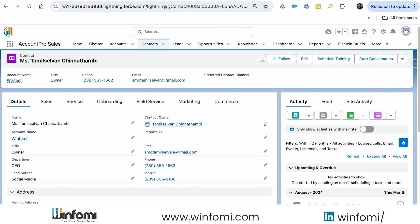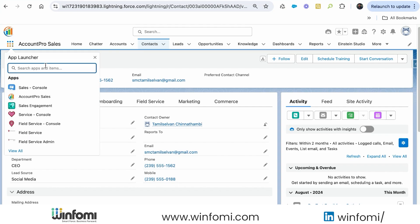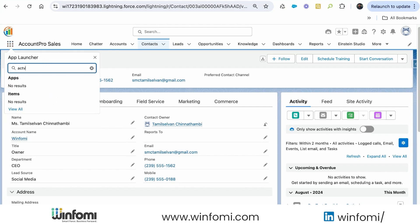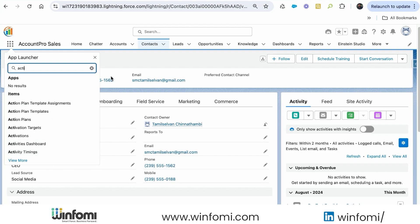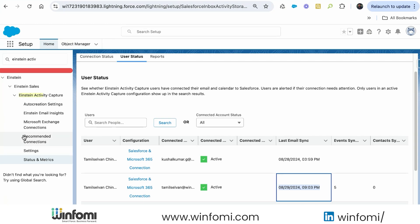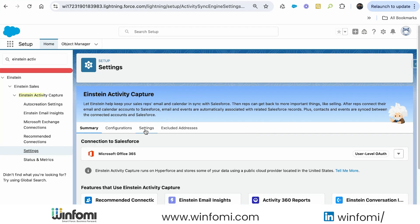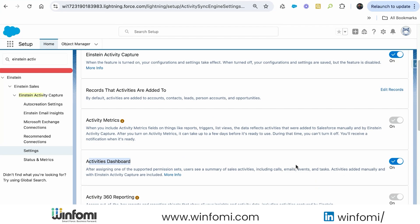The email I sent from Outlook to this personal email automatically appeared in Salesforce, and emails sent from Salesforce automatically appear in Outlook sent items — this is bidirectional sync working. For overall reporting, email data is not stored in Salesforce so standard reports can't be run on it directly, but events and contacts are stored and can be reported. Salesforce provides an Activities Dashboard accessible from the App Launcher.